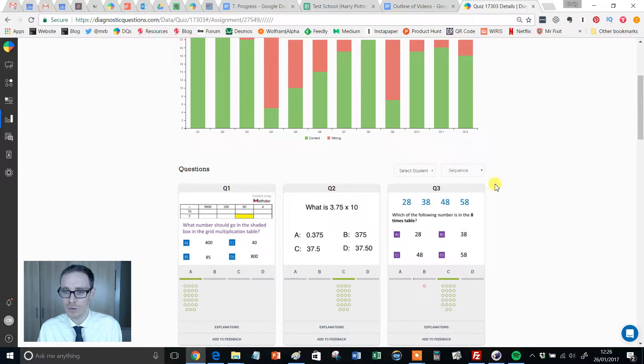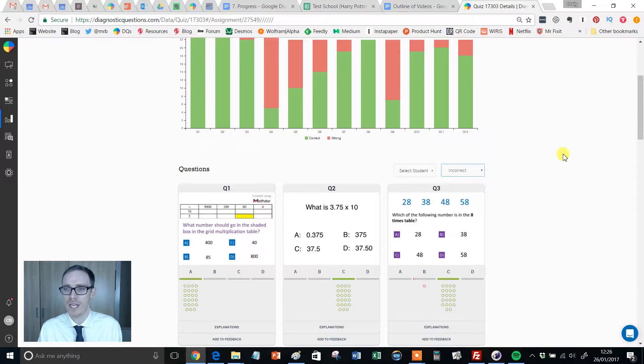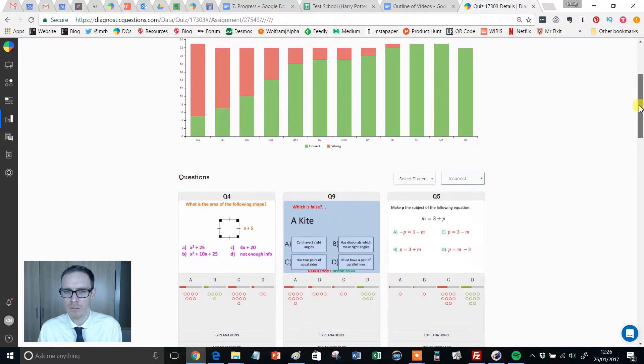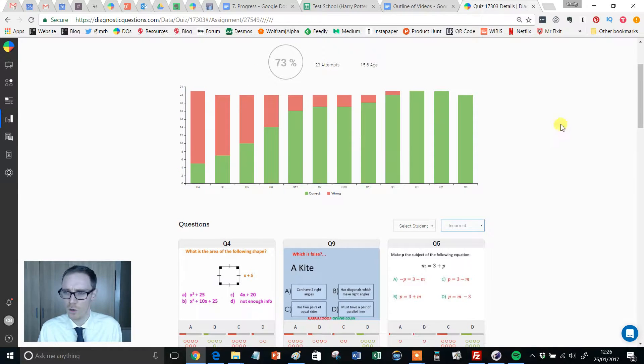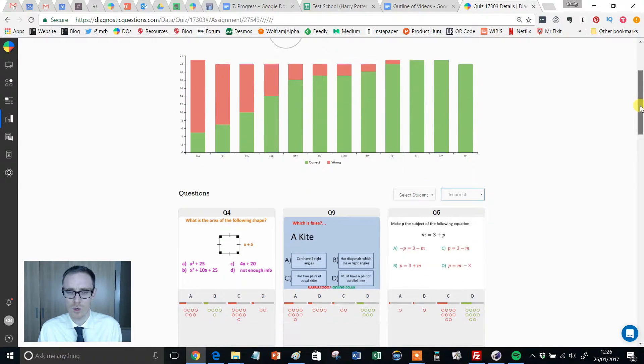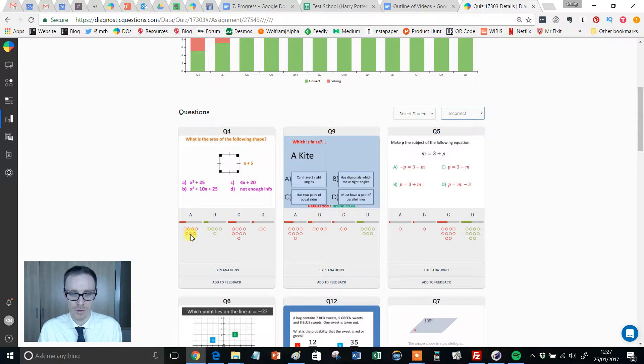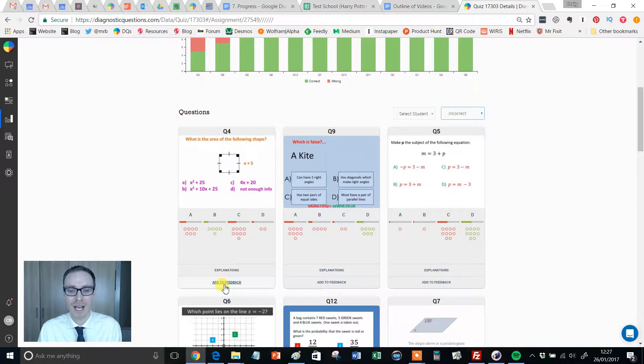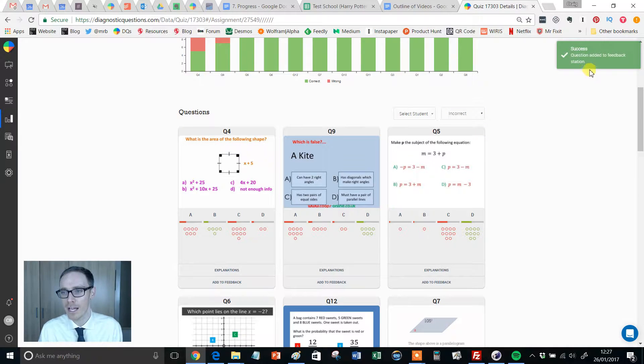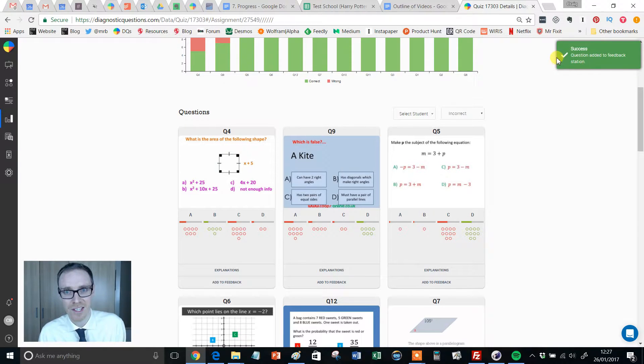And the way I find those is I change the sequence. Instead of ordering it one to 12, I'm going to order it by most incorrect answers. I find this incredibly useful because that straightaway tells me that question four and question nine are causing problems. So this is a definite one that I'm going to add to feedback. Click add and success, question is added to the feedback station.